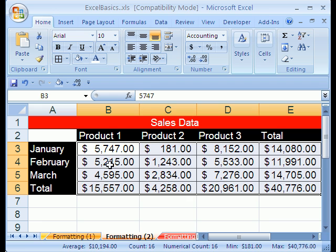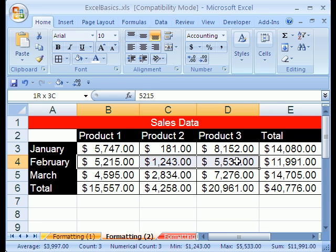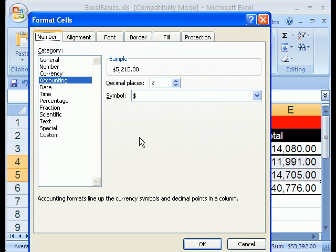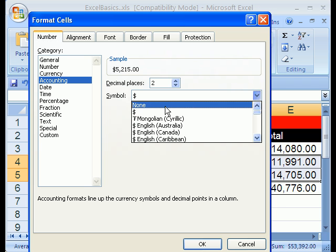Now that's kind of busy, so I'm going to highlight the middle numbers here. There's a convention with tables like this: you just have the dollar signs at the top and the bottom, and everything else you turn them off. Control-1, then I'm going to say symbol none.